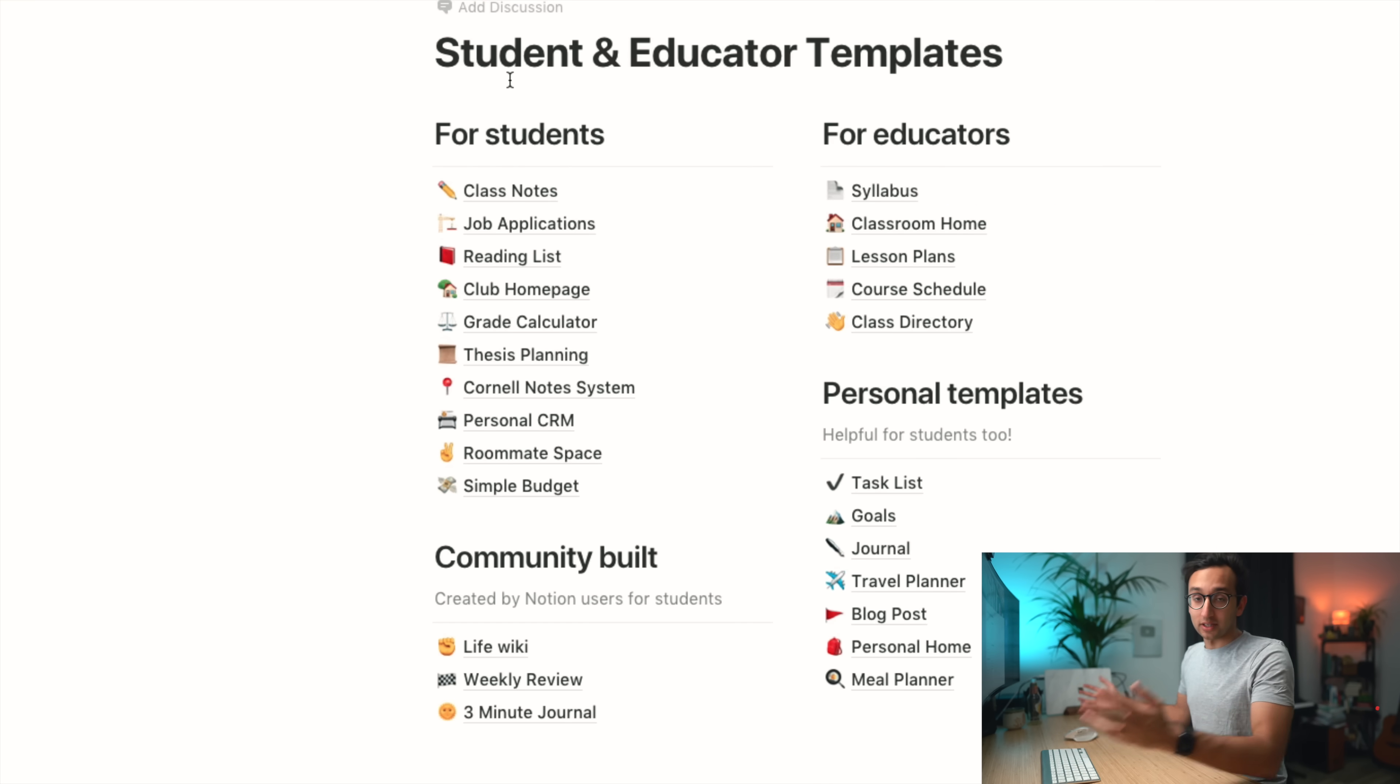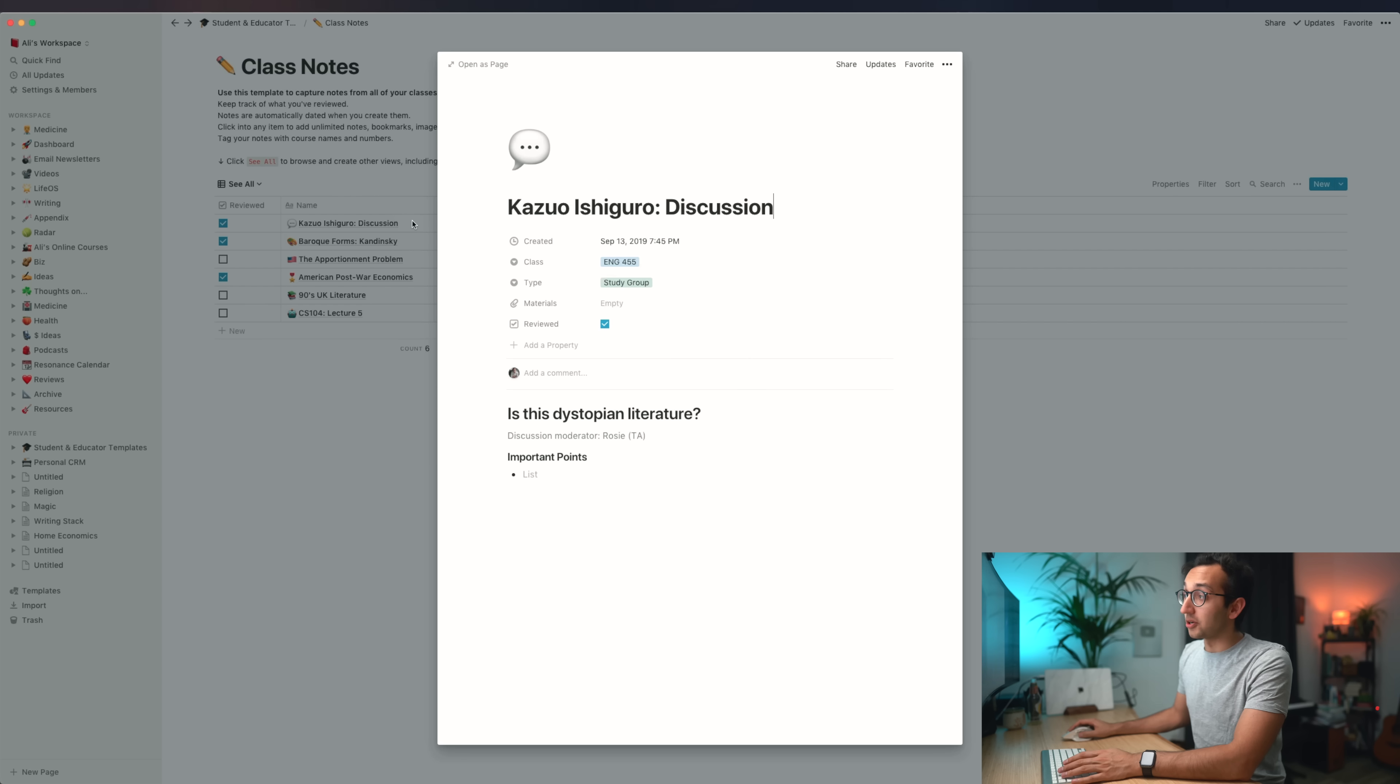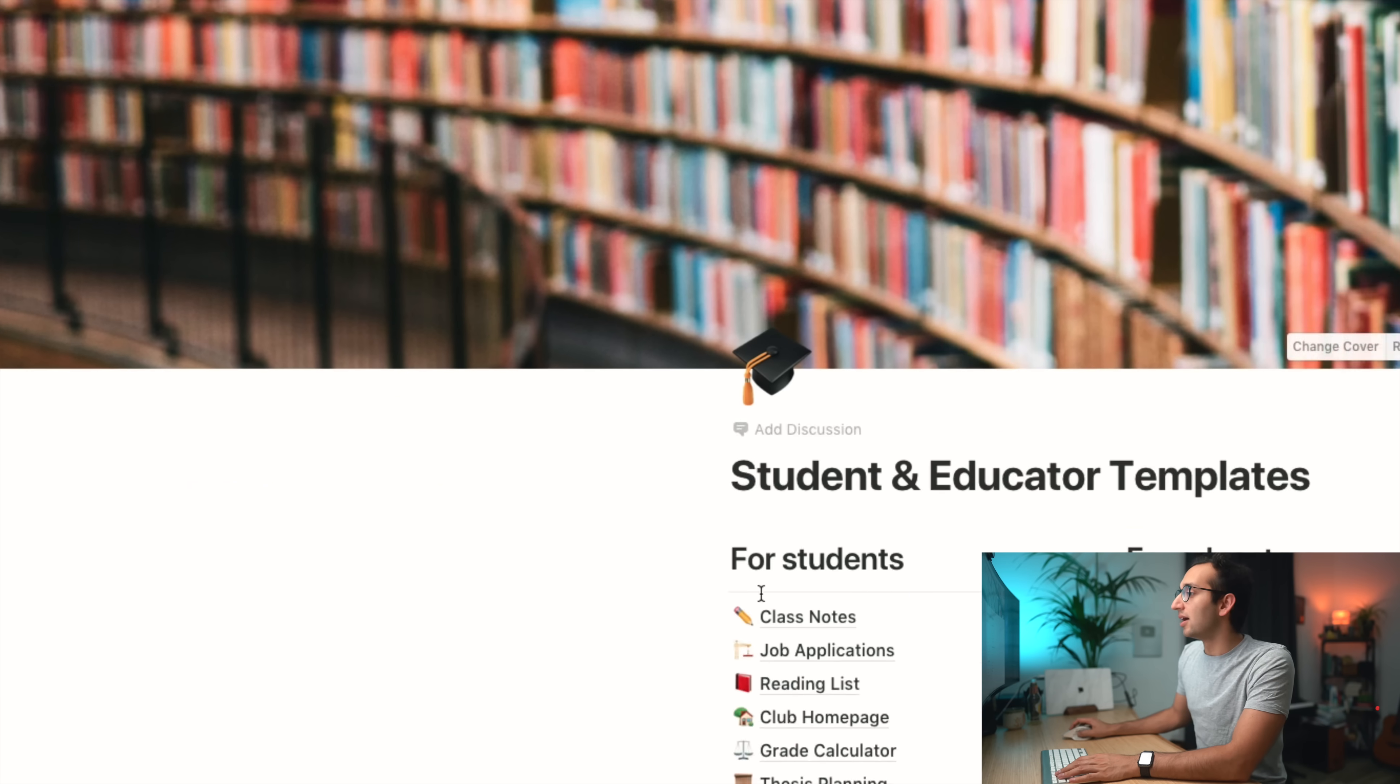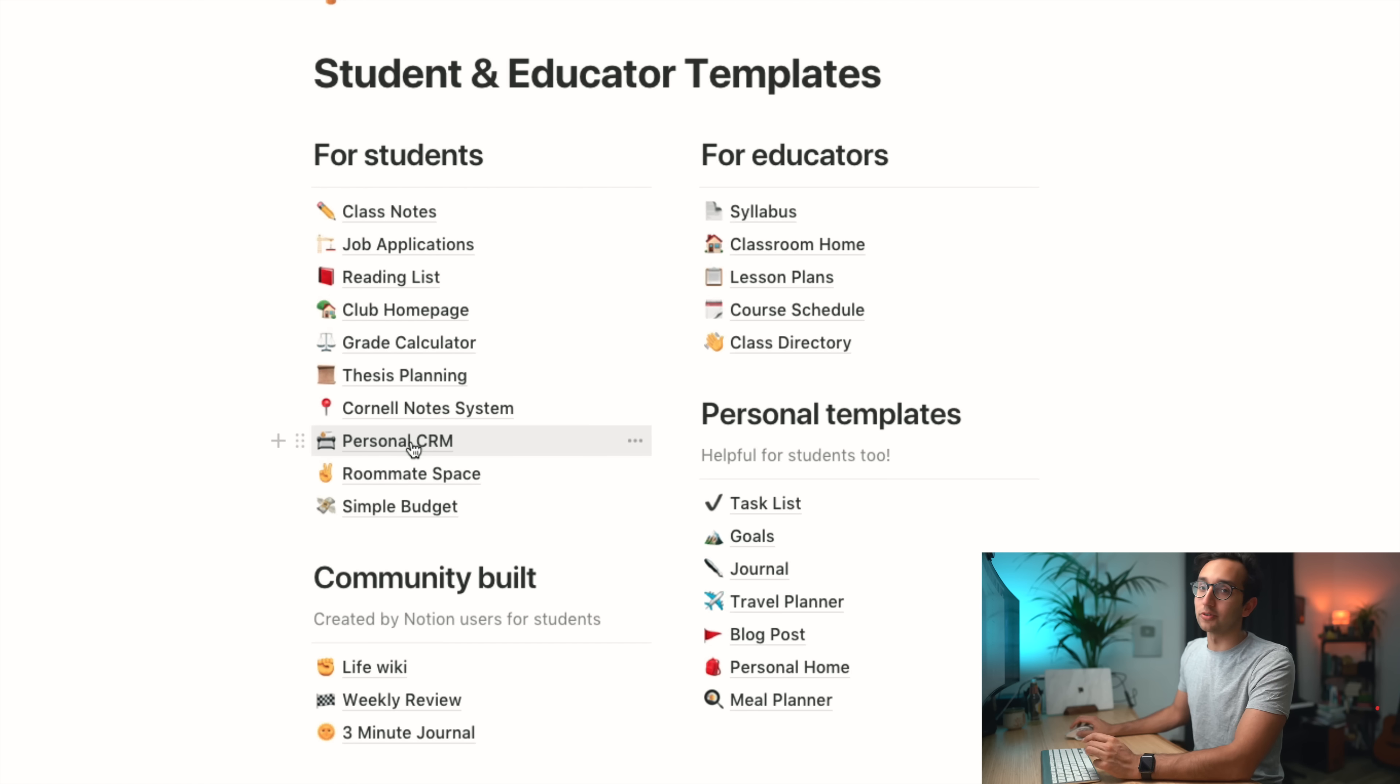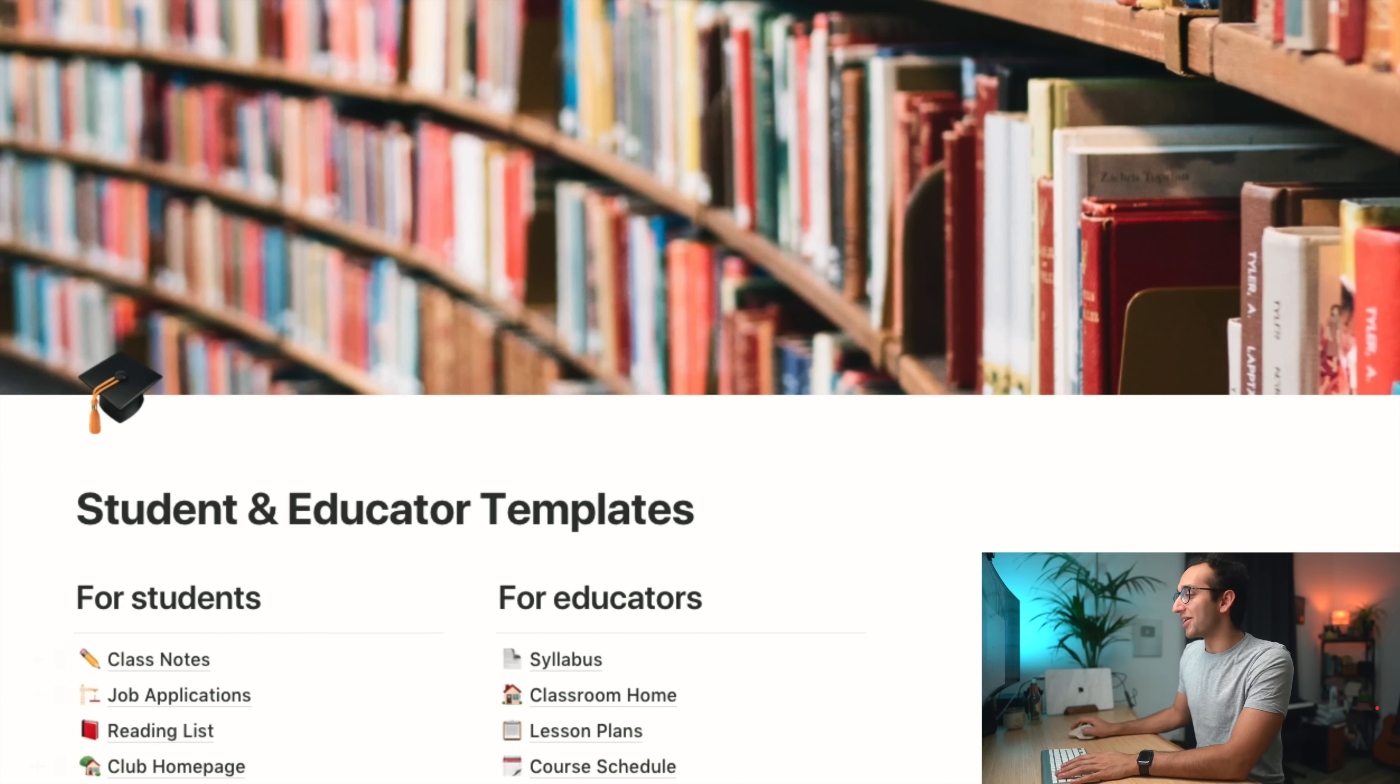The ones I want to talk about are the student and educator templates they've recently released. These are useful for students and educators. For students, we've got a class notes template. Within here, we've got this table database. We've got this review tick mark, the name which is a page, which class it's in, what type it is, we can reference different materials, dates, and filter stuff. We've got job applications, reading list, grade calculator, thesis planning, Cornell note system, personal CRM. CRM is like a customer relations manager, how you keep track of people you meet.